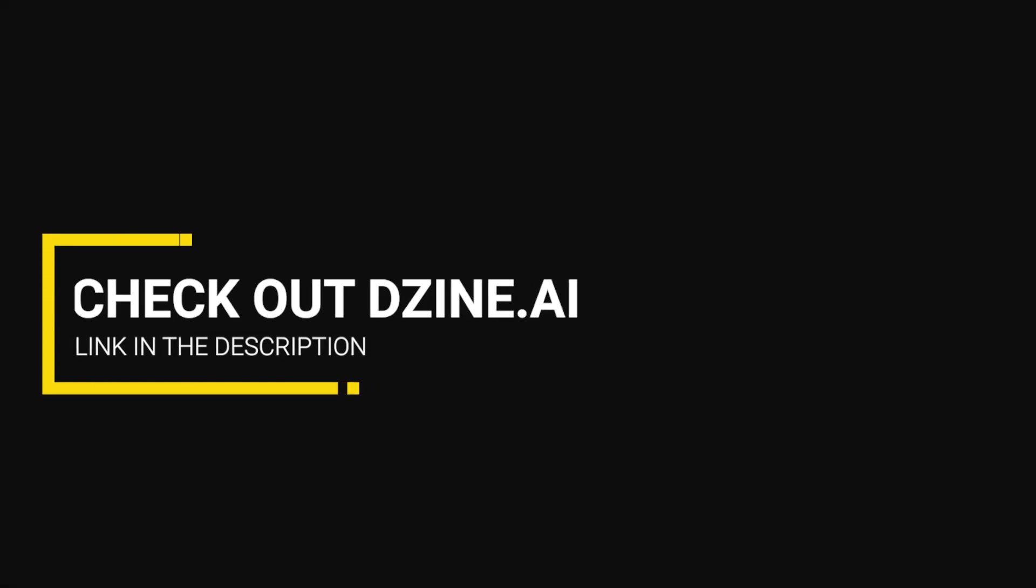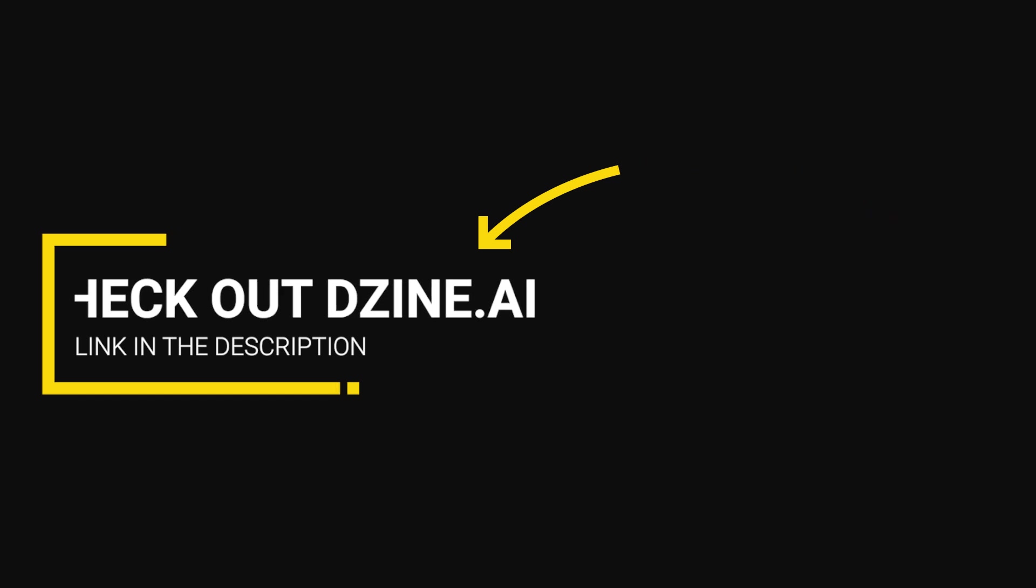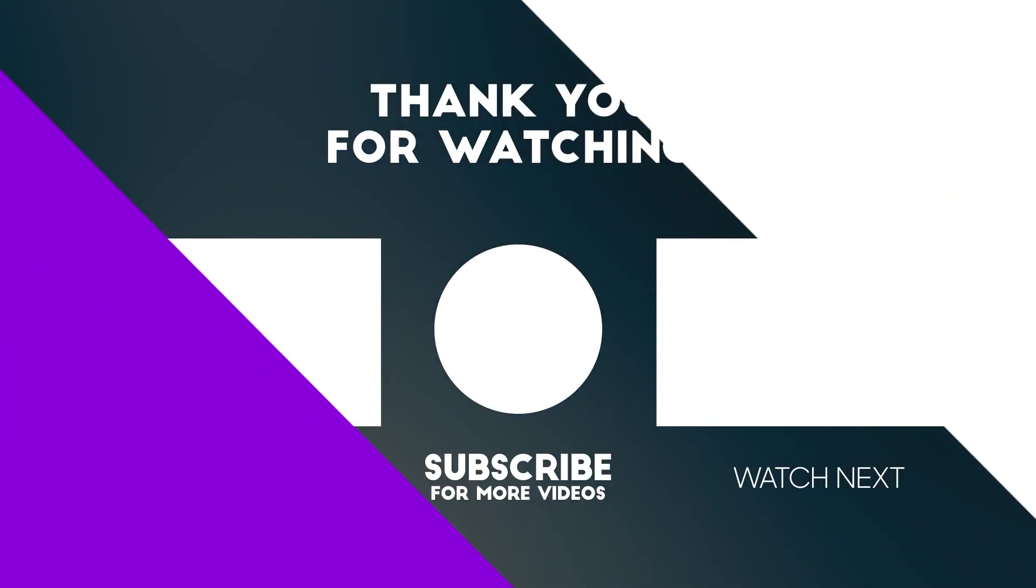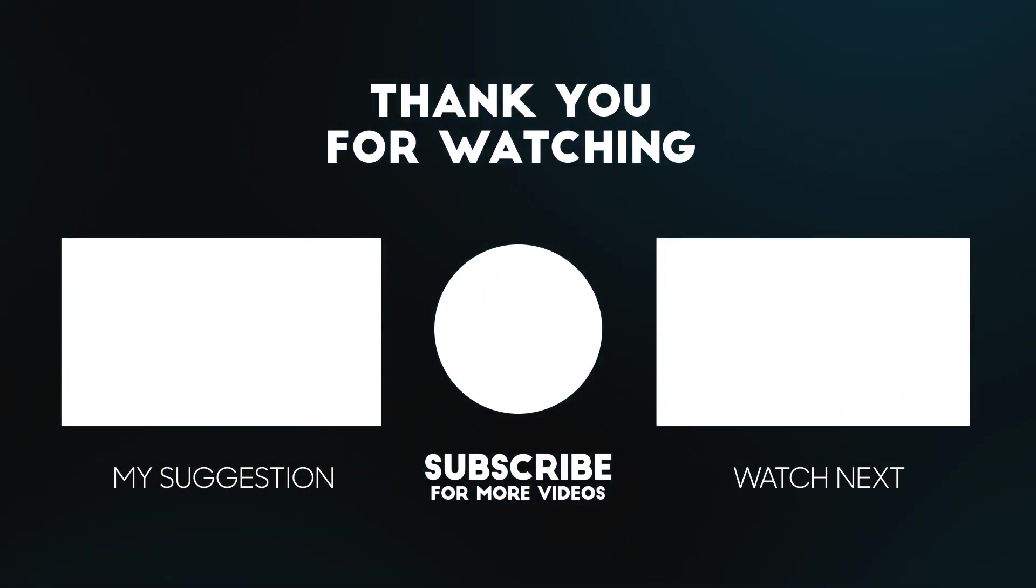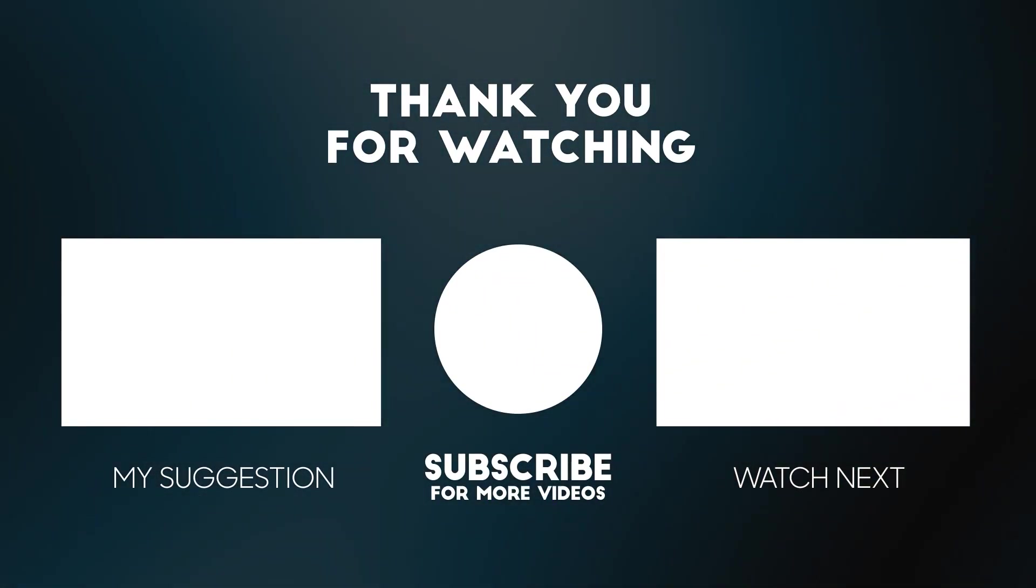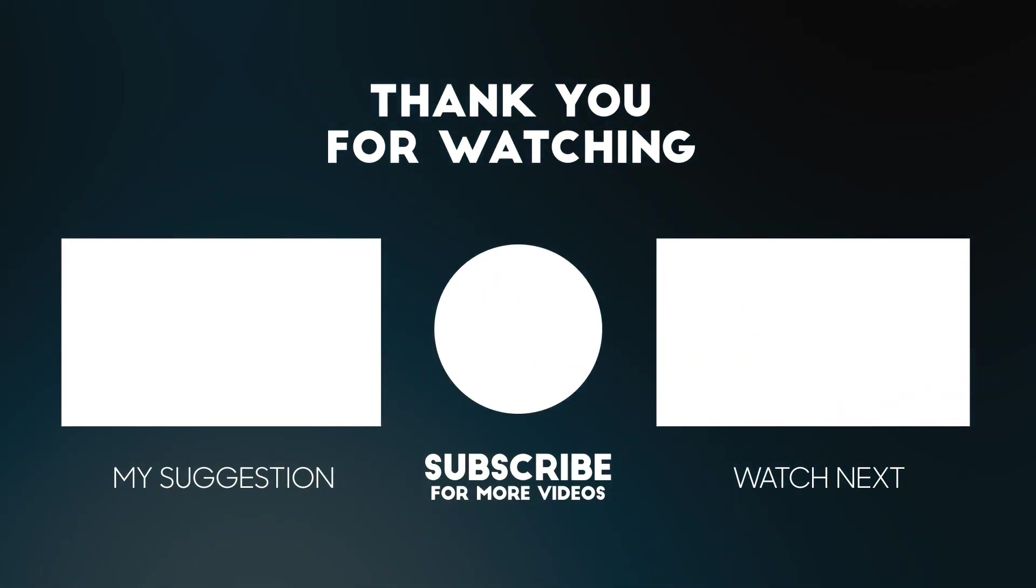Now go check out Design.ai. Check the link in the description below. Subscribe to my YouTube channel for more tutorials. Also watch other tutorials in my channel. Thank you so much.